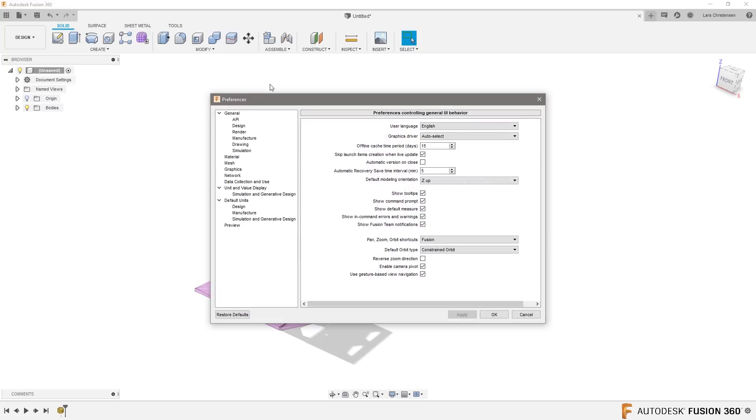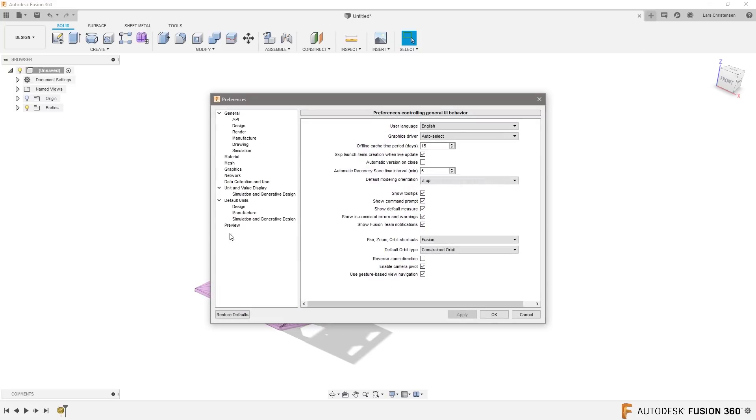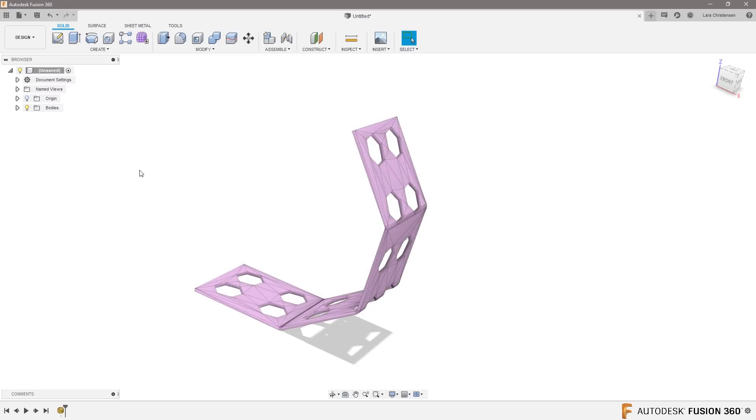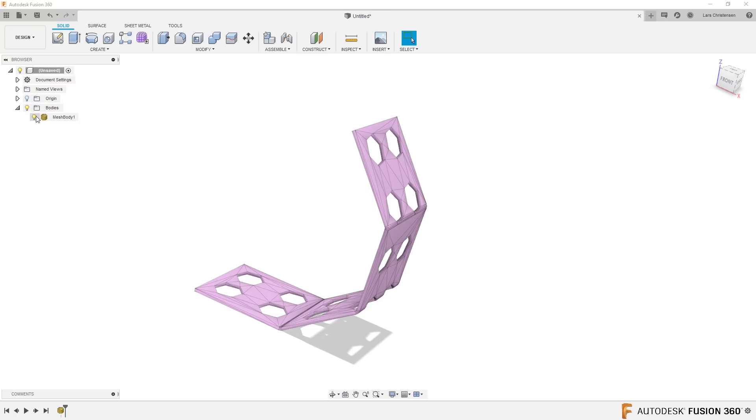And you move over to the bottom, there's a preview section and you can turn on the mesh workspace in here as an option. So if you check that, then you can get those mesh tools.